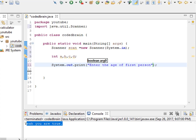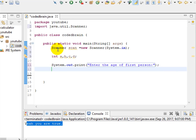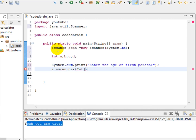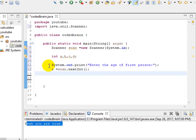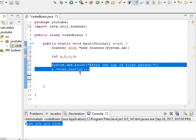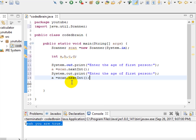For the first person, we scan the input: a equals scan.nextInt(). This is how you scan the value. We have stored the value given by the user for the age of the first person into variable a.